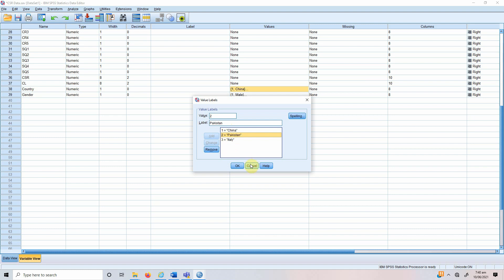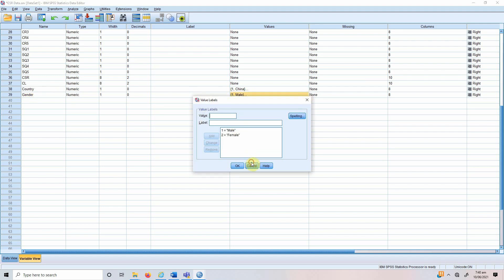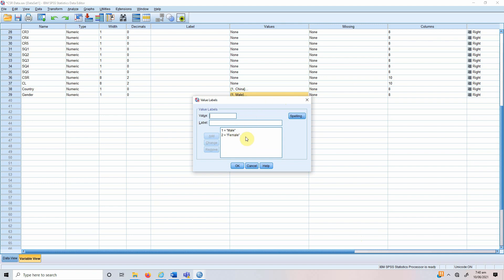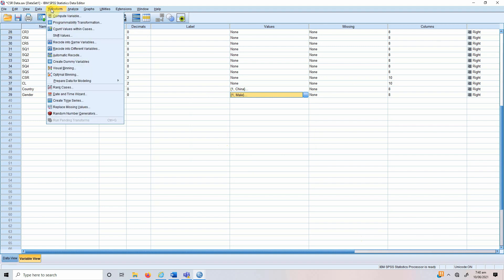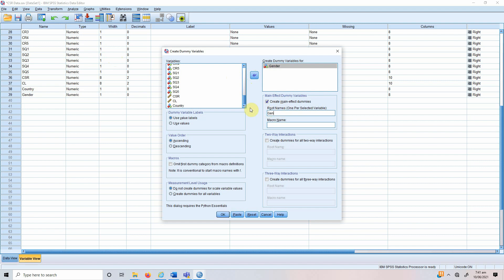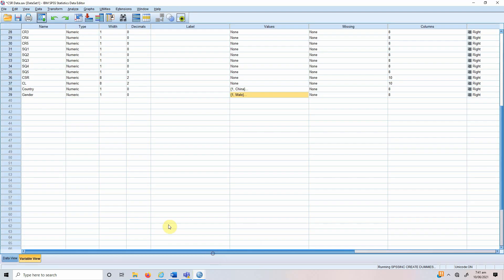We are going to look at this practically. Before using gender in our regression analysis, we need to create dummy variables. If we've got two categories we do not technically need to create dummy variables, but let's see how it is done. We go to Transform > Create Dummy Variables and add gender. Each variable will need a root name, so let's call it 'gender' and press OK. Once we press OK, two variables are created — one for male and the other for female.